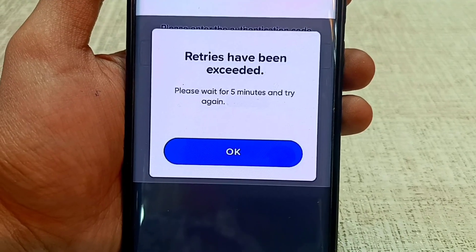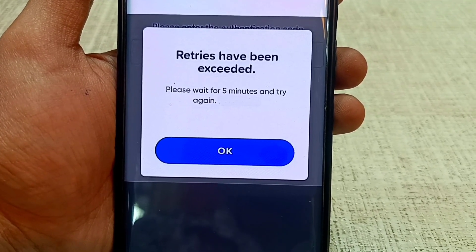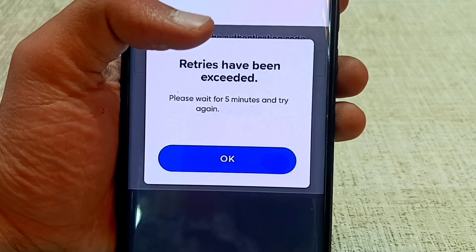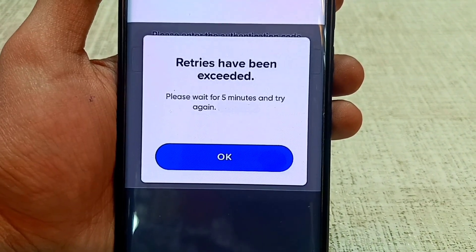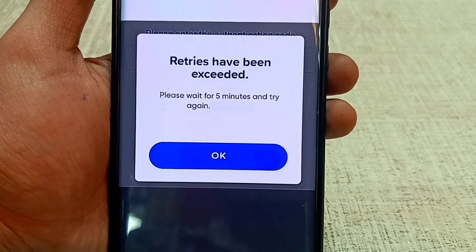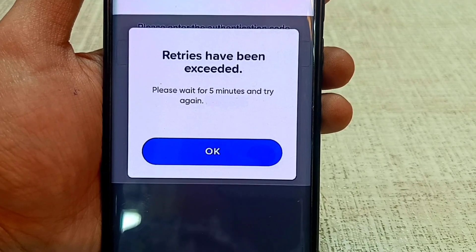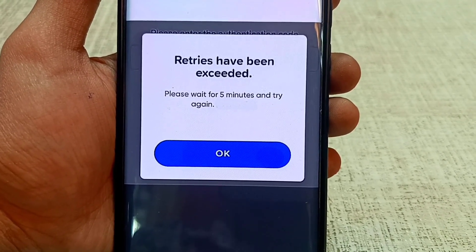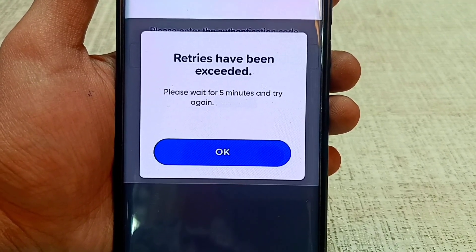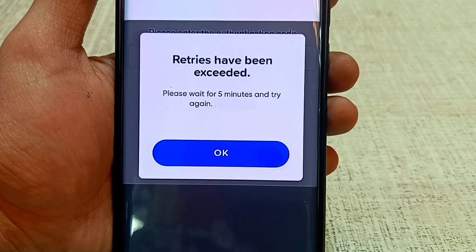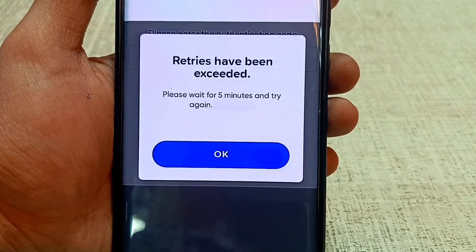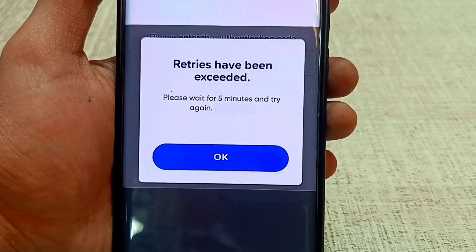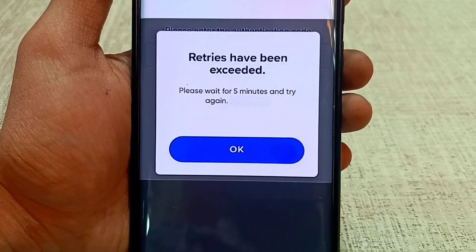Welcome to our channel. When you open GCache and try to log in, this error will be showing: 'GCache retries have been exceeded, please wait for five minutes and try again.'